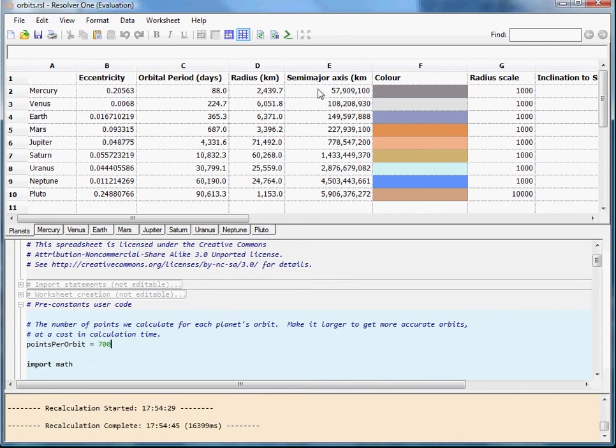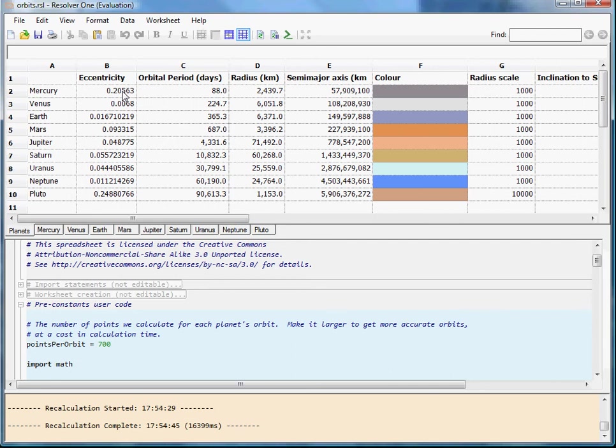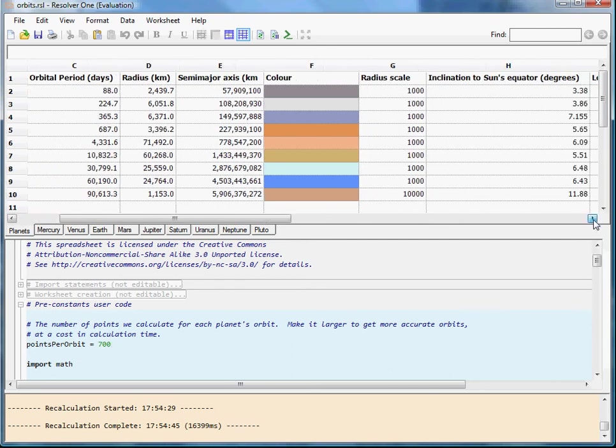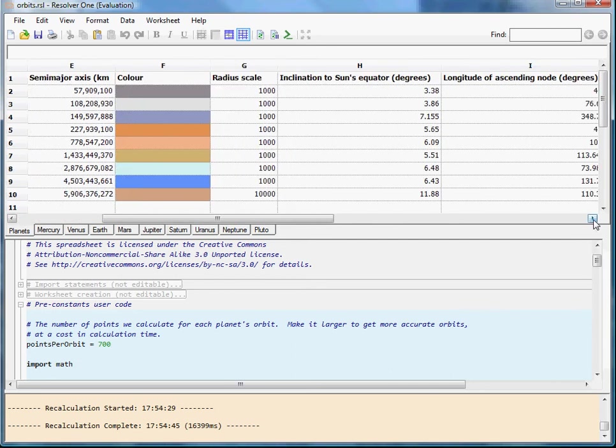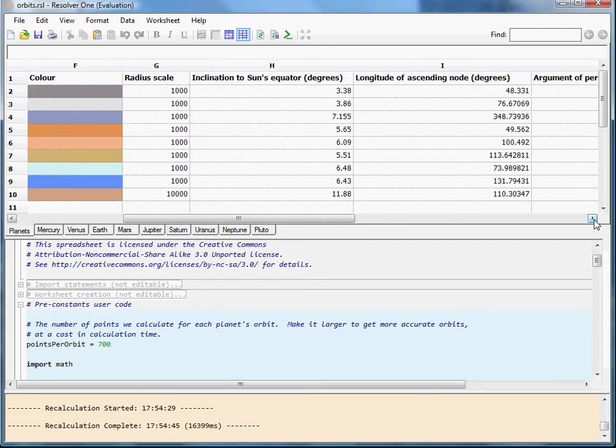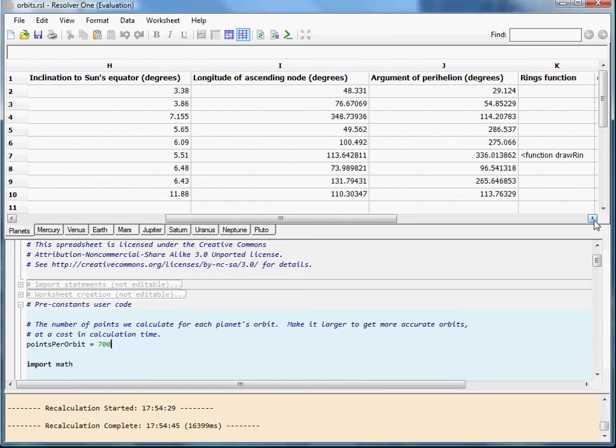We've got the semi-major axis which is kind of an average distance from the Sun. And then eccentricity, so how close to a circle the orbit is. And then a number of, as I say, increasingly abstruse and weird-sounding orbital parameters.